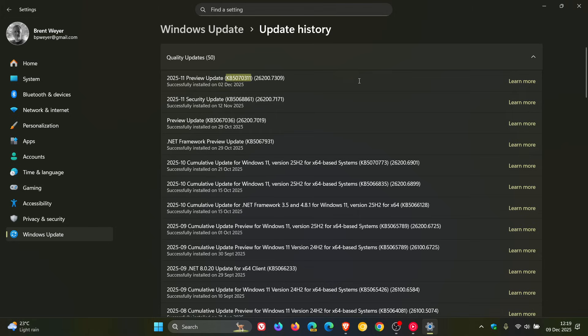This was a big update. I posted an in-depth video on the update. It included 28 new features, bug fixes, and a lot more. I'll leave the video linked down below in the end screen. So Microsoft rolled out that update.